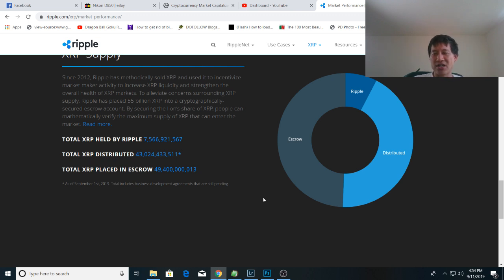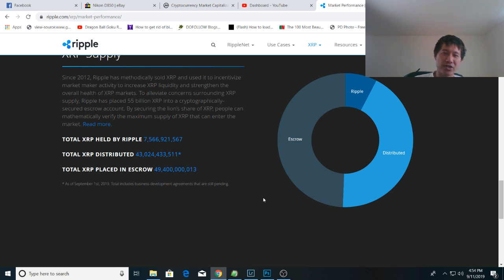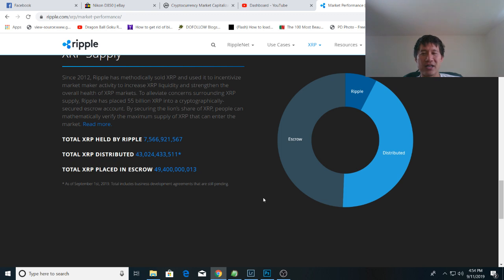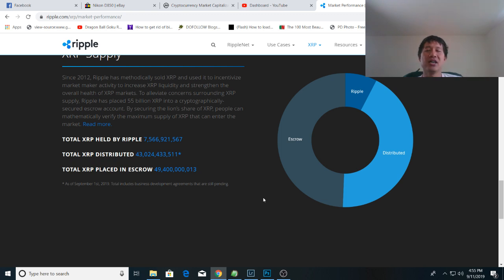Now I think the escrow started at like 54 billion or something. So they've managed to give away about 4.5 billion over the last two years. So you can see, it's going to take a long time for them to actually sell enough of the escrow where Ripple itself actually controls less than 50% because they still hold a lot of the total as well.